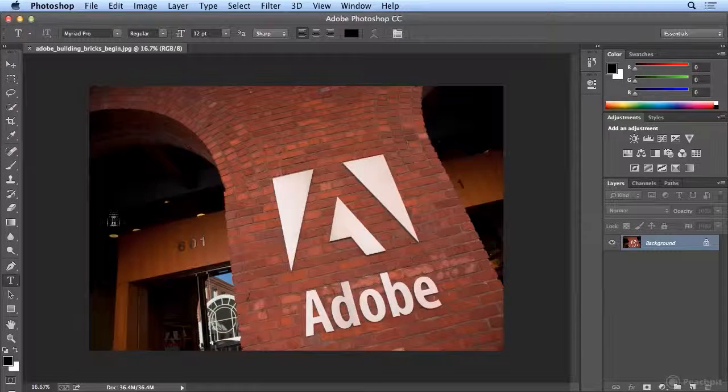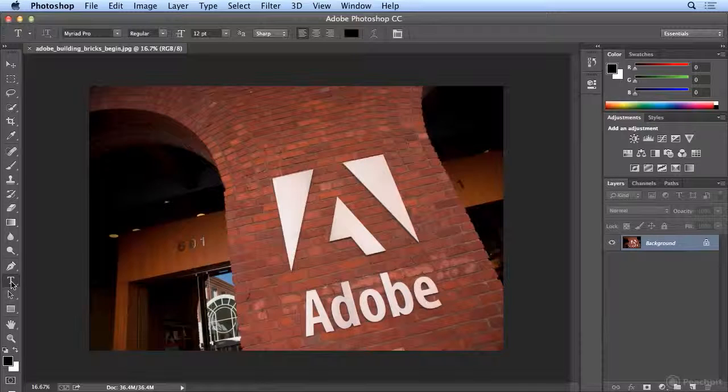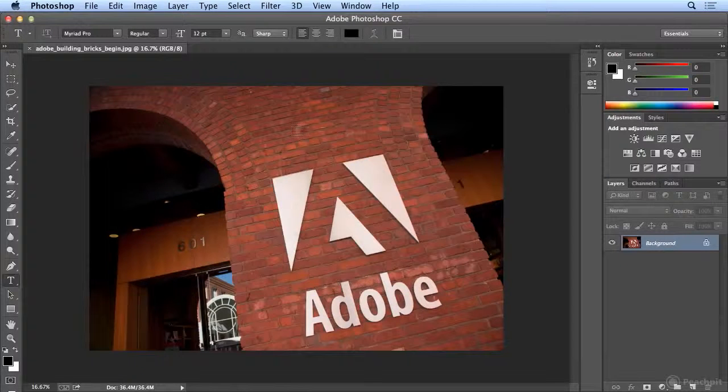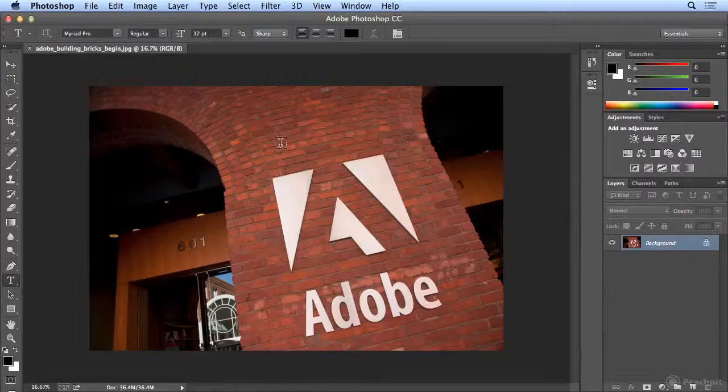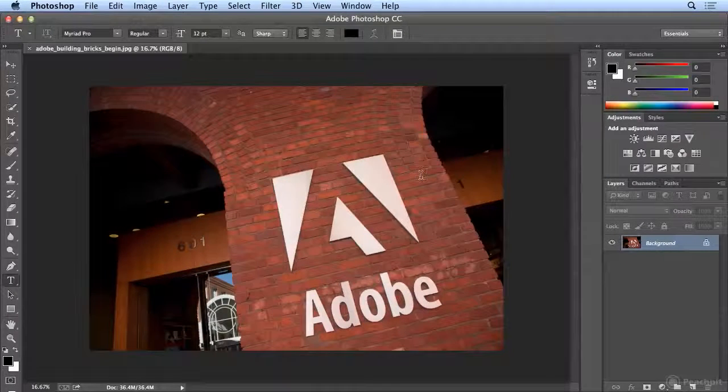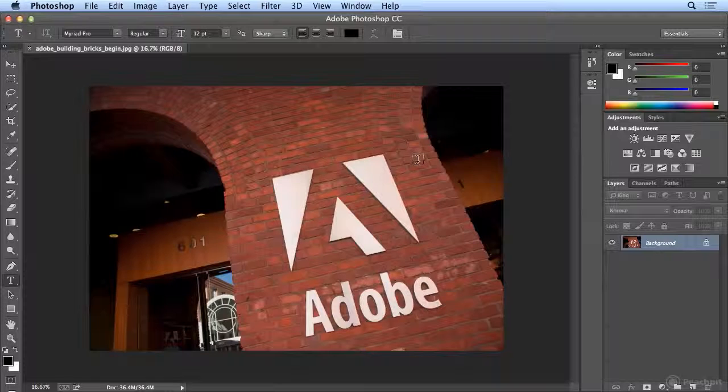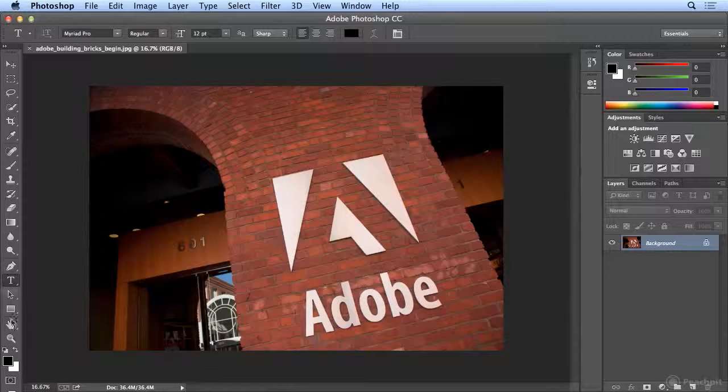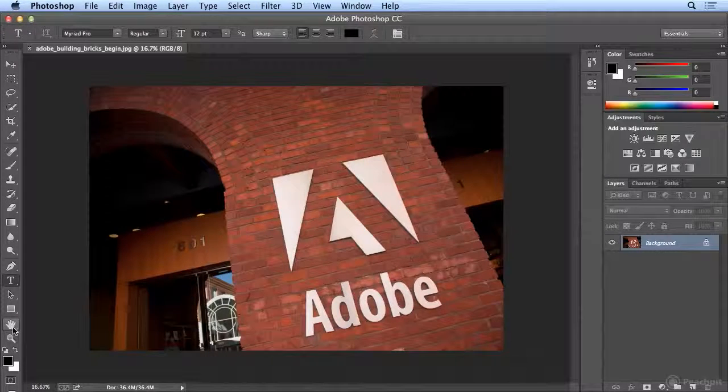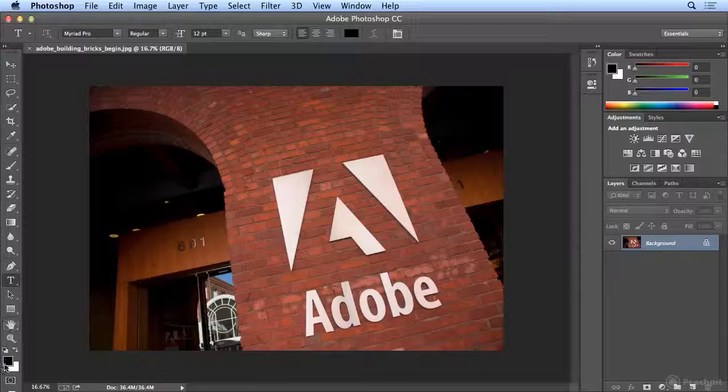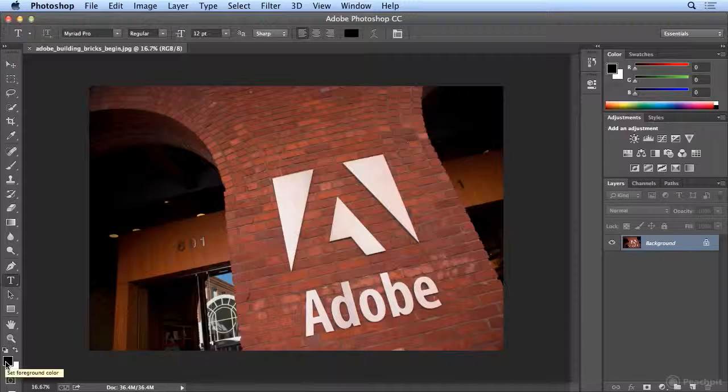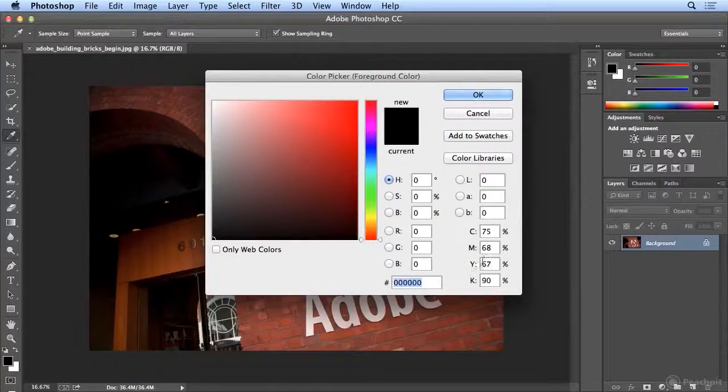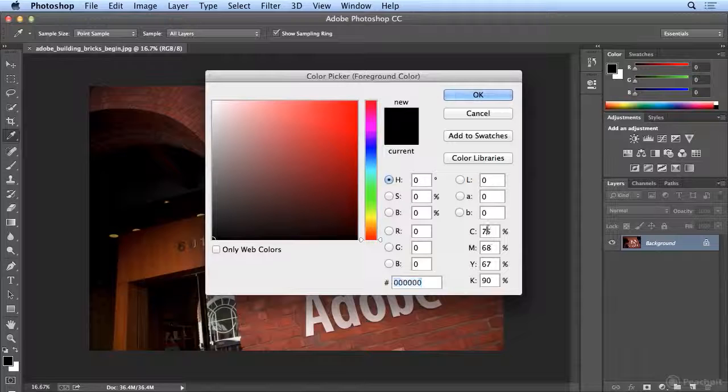I'm going to start by hitting the letter T for the Type tool, and we're going to make it look like Creative Cloud was graffitied over the Adobe logo. Before I start, I'll choose a color for the type. So I'll click on the black foreground color, and I'll choose a yellow.